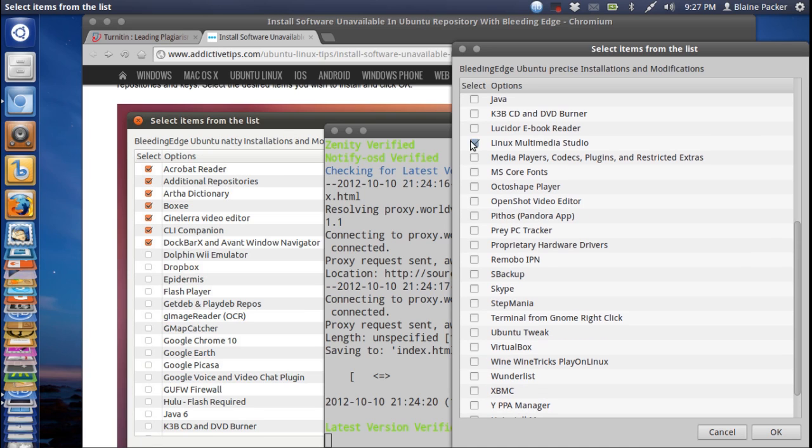Linux Multimedia Studio, Media Players, Codec Plugins, it's a bit like one of those utilities that you can get for Fedora which just makes life easier.